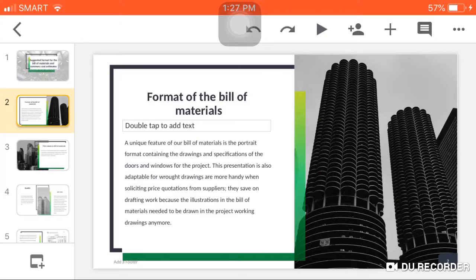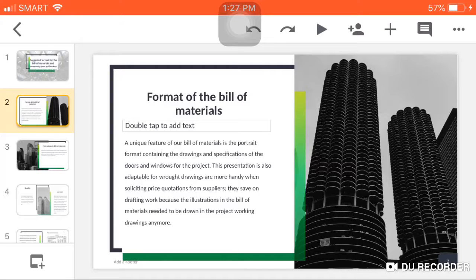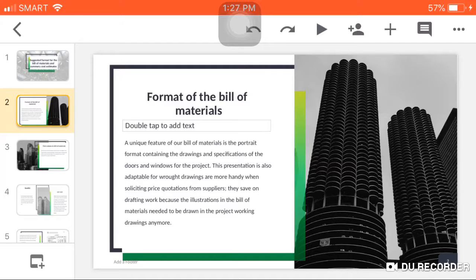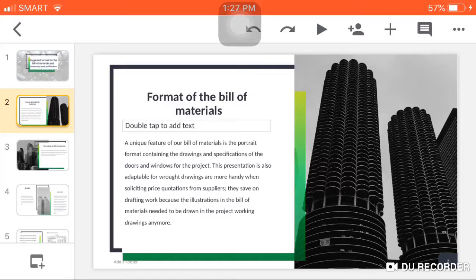After determining the various materials needed for the construction project and computing the corresponding quantities required, the data should be organized and presented like the sample bill of materials shown on the following pages. It also includes the summary cost estimates for materials, labor, and other construction expenses.